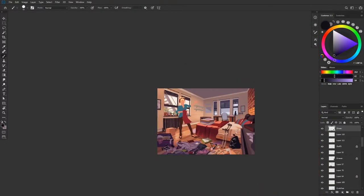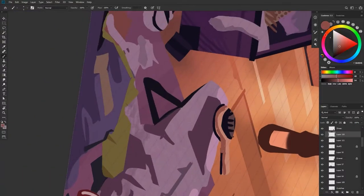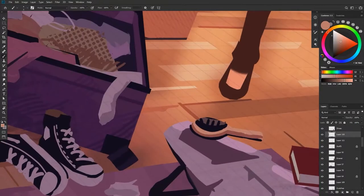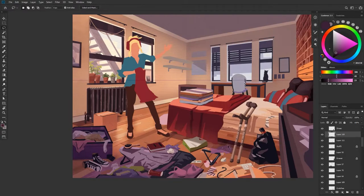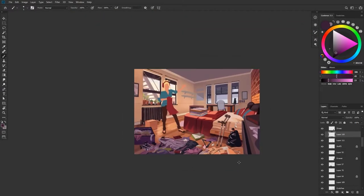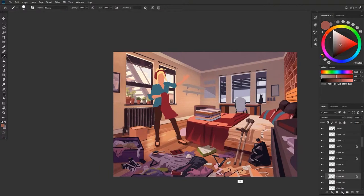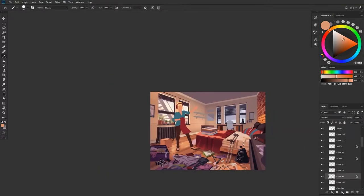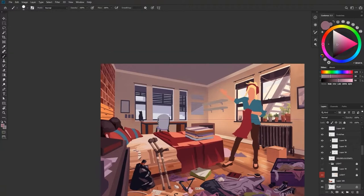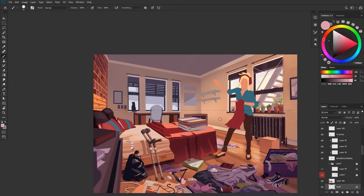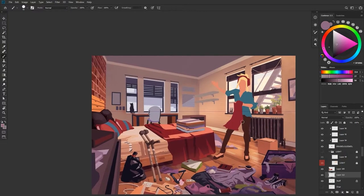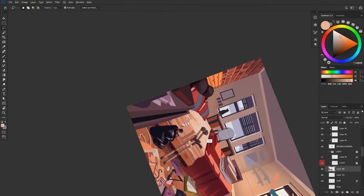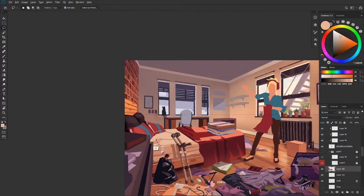One thing you might have noticed me use a lot is the lasso tool, and that's just because I like having hard shapes in my images. So I'll go ahead and block out things like little notes, little details, using the lasso and filling that in with some kind of paintbrush. It's also a great way to subtract things from shapes, and by that kind of pushing and pulling nature, it's just a way I really like to work.